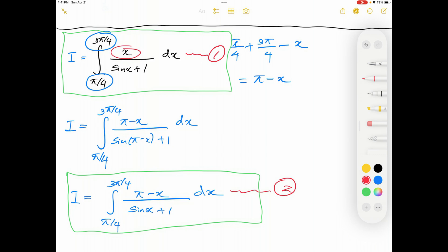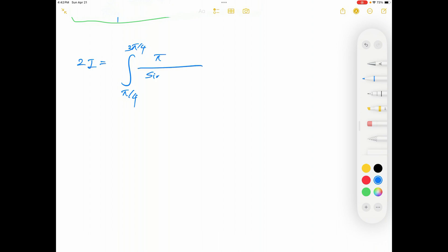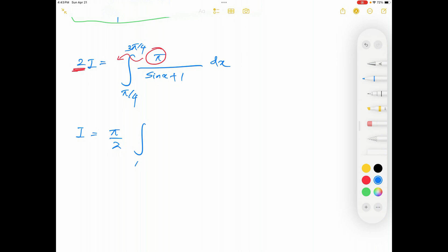When the numerators are added I have x from the first and pi minus x from the second. Therefore those two x's cancel, and the numerators add to just pi. So 2I will be equal to the integral from pi over 4 to 3 pi over 4 of pi over sin x plus 1 dx. The pi is a constant which can be written outside, and I can divide both sides by 2.